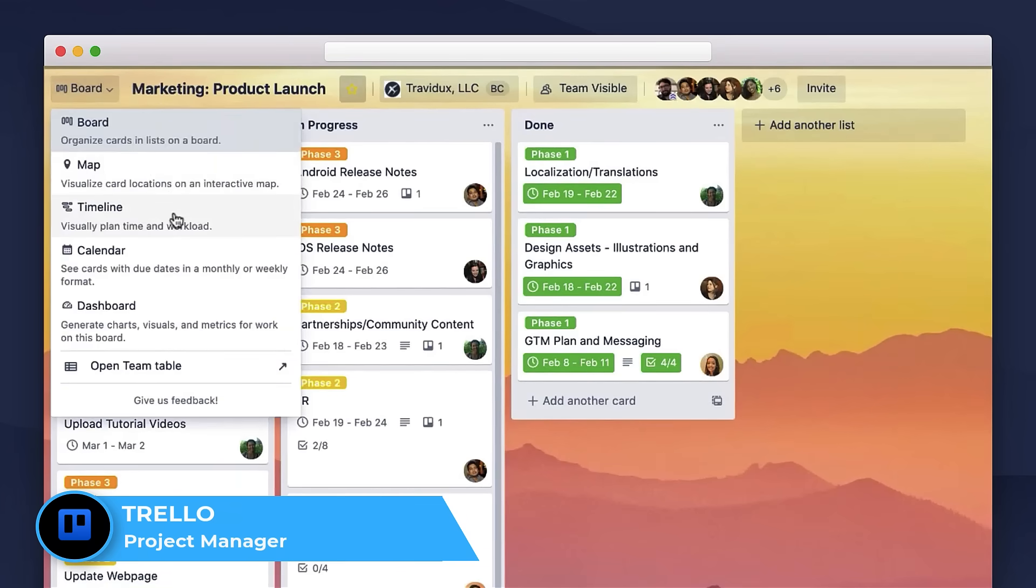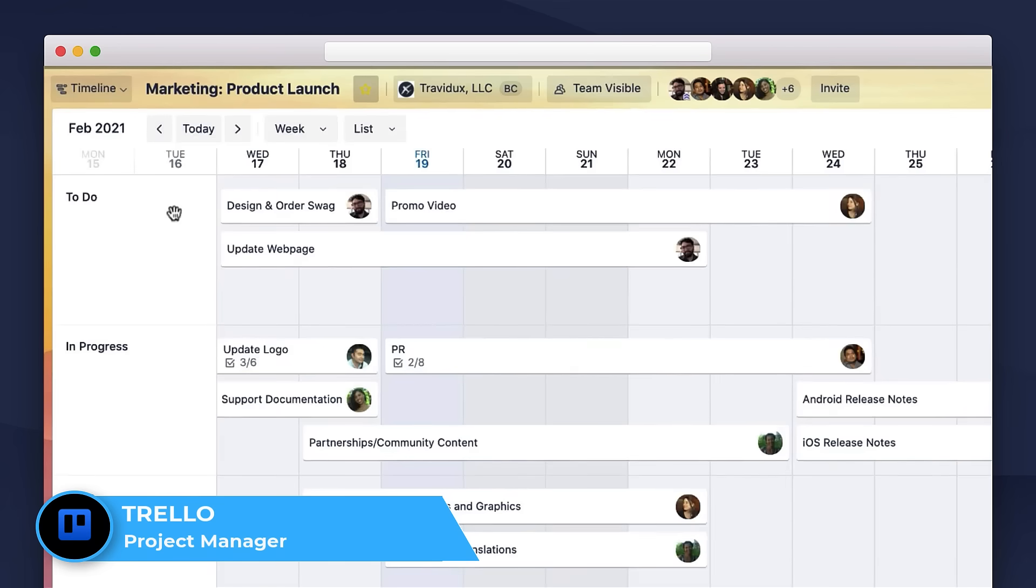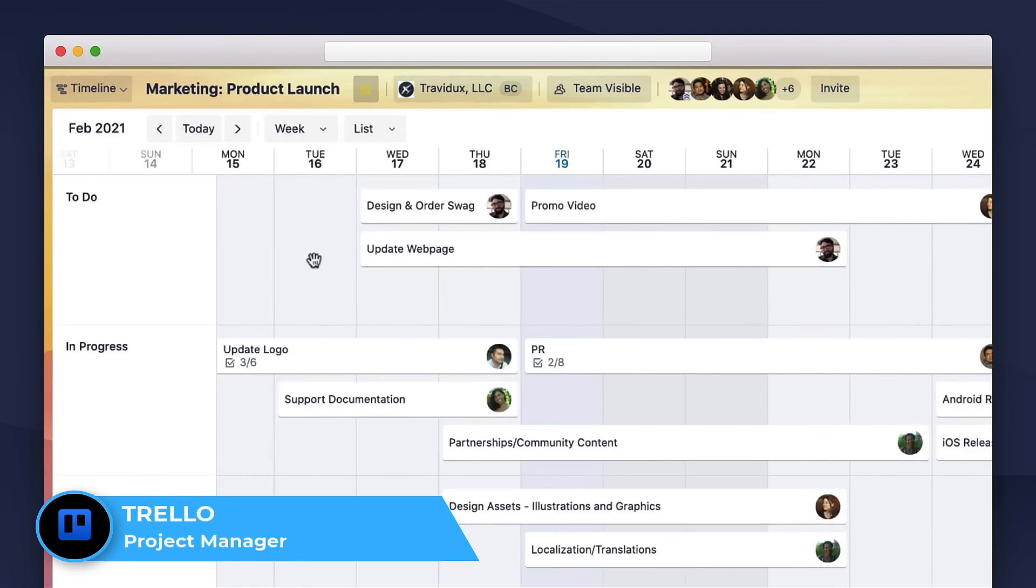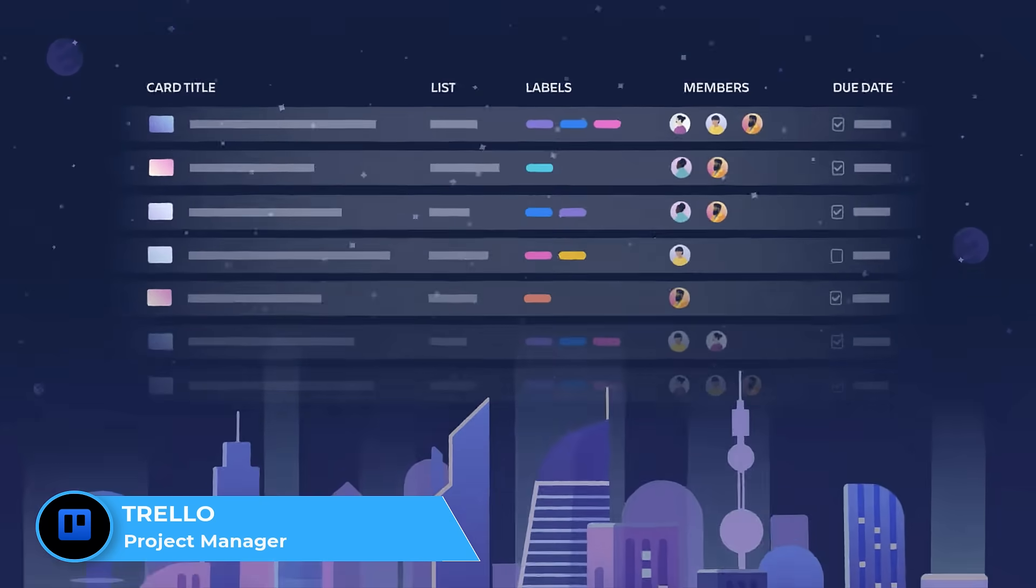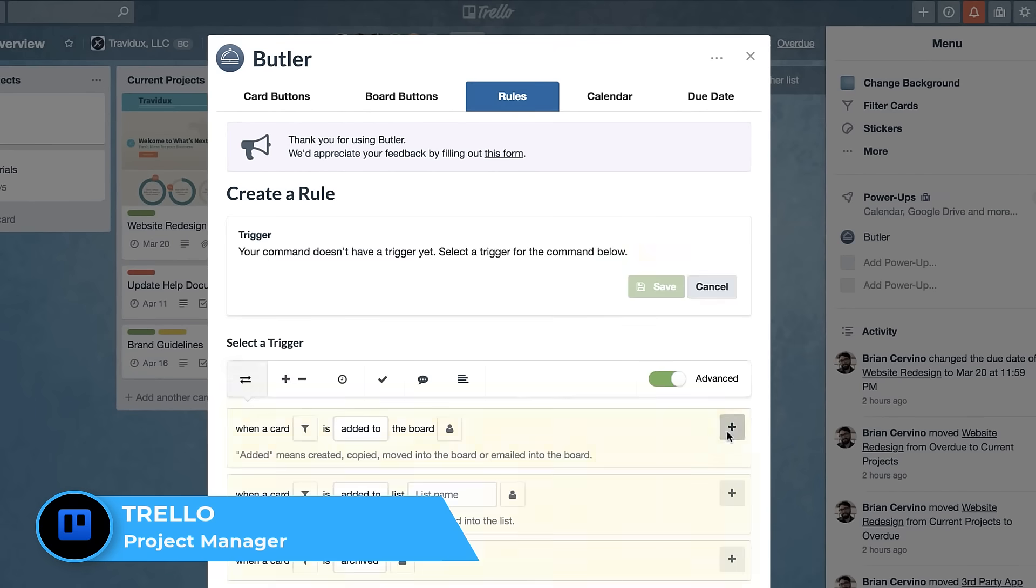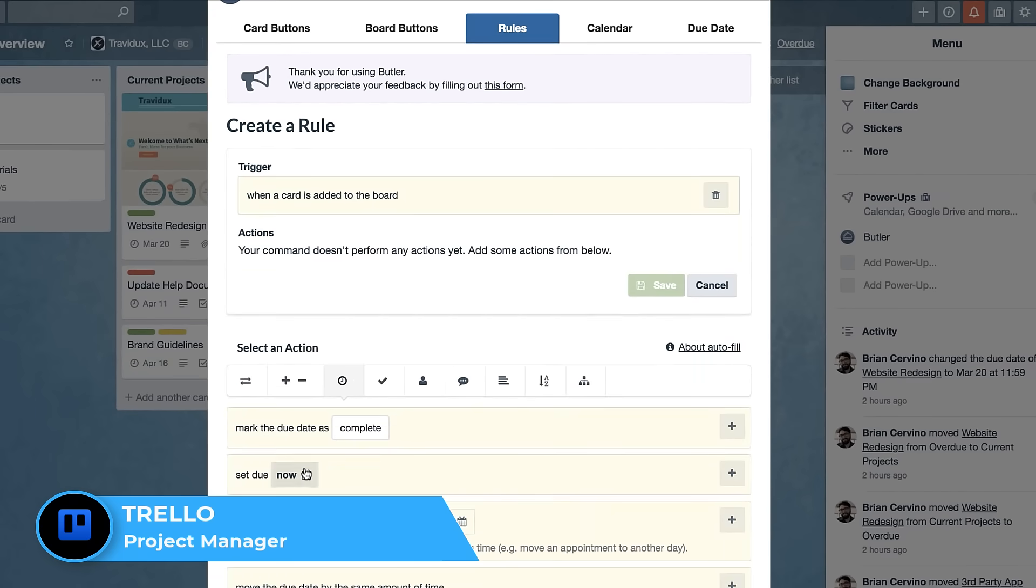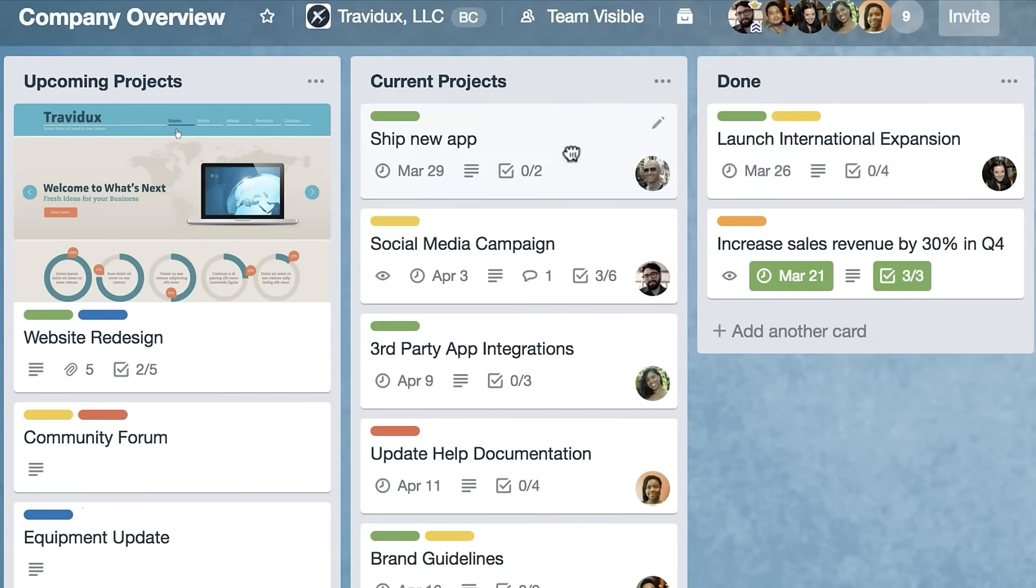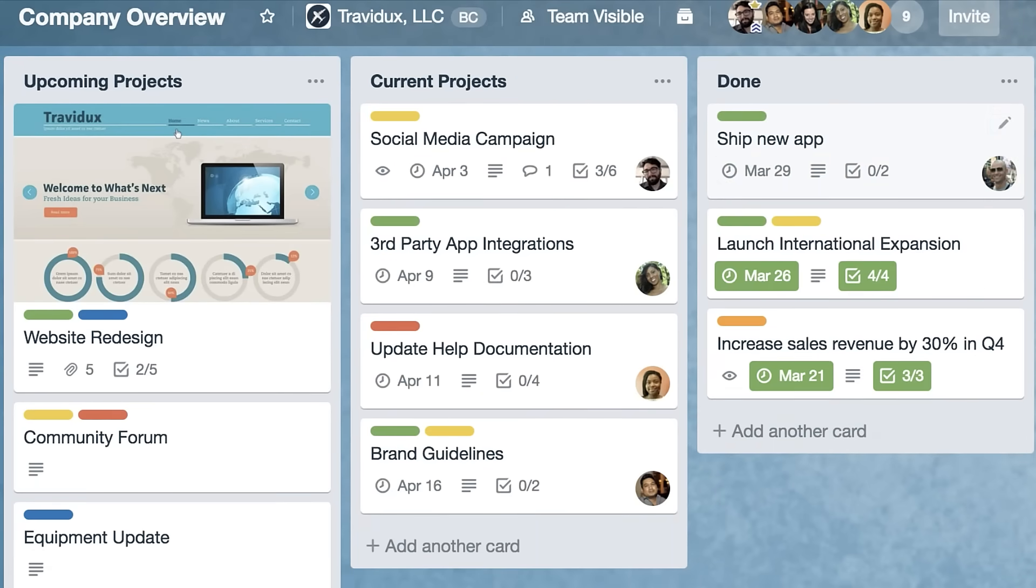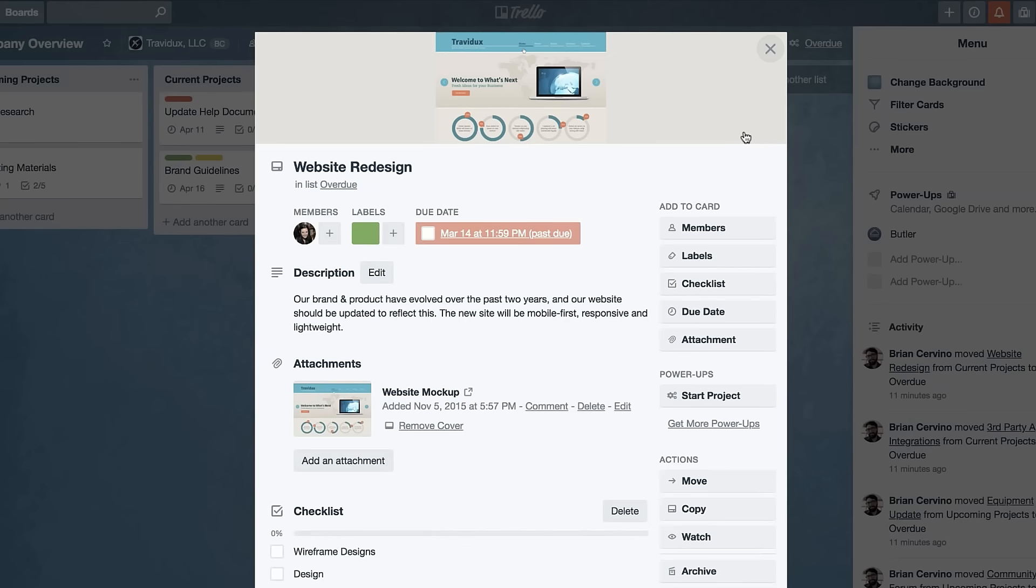Many people know that Trello has board view, but they've recently been adding a few more views, although they're a little bit behind in that department. They have added table, calendar, and they're looking to add more views soon. It also has a really powerful function called Butler automations and also power-ups that allow you to connect other applications and have mini apps working inside of your Trello boards.